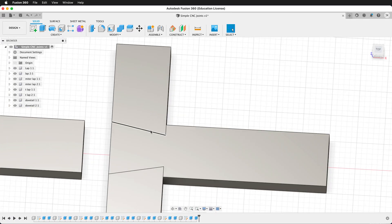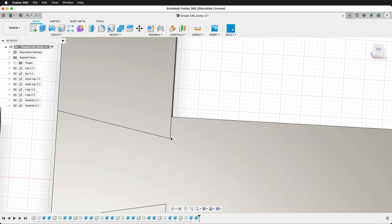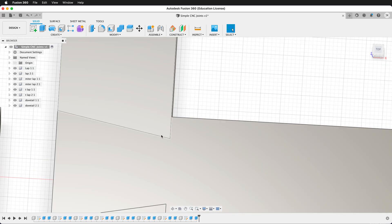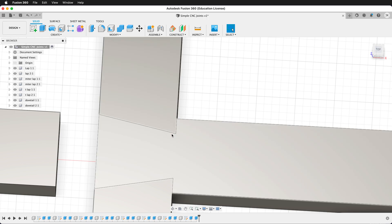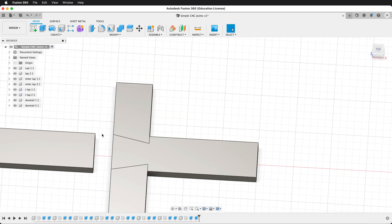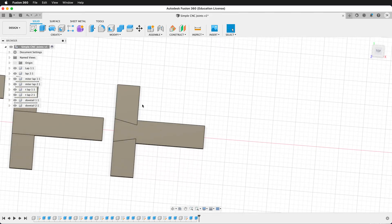Well, except for this one — this inside corner doesn't cut very well on a CNC because the router bit will be round and it'll have to round this off. So we could have a dog bone fillet here, or we could hand cut this out afterwards. But we're using a CNC machine — why don't we take advantage of the tool that we're using.